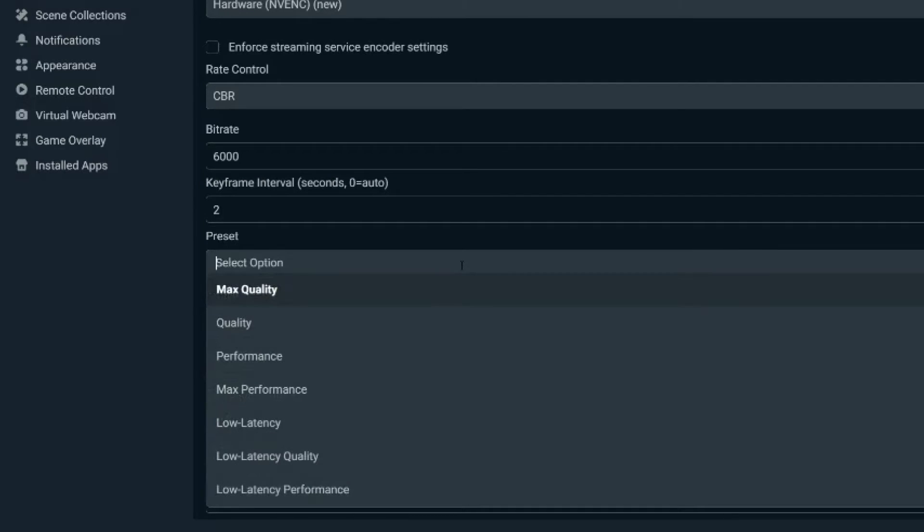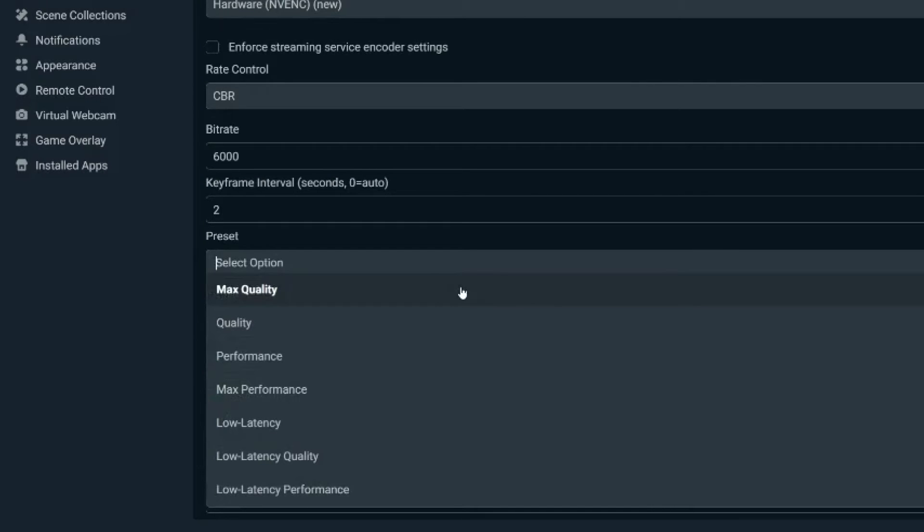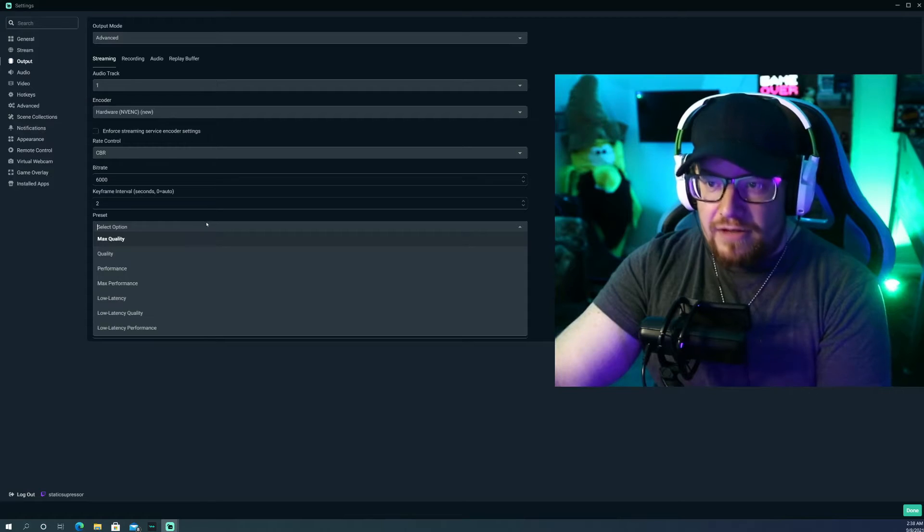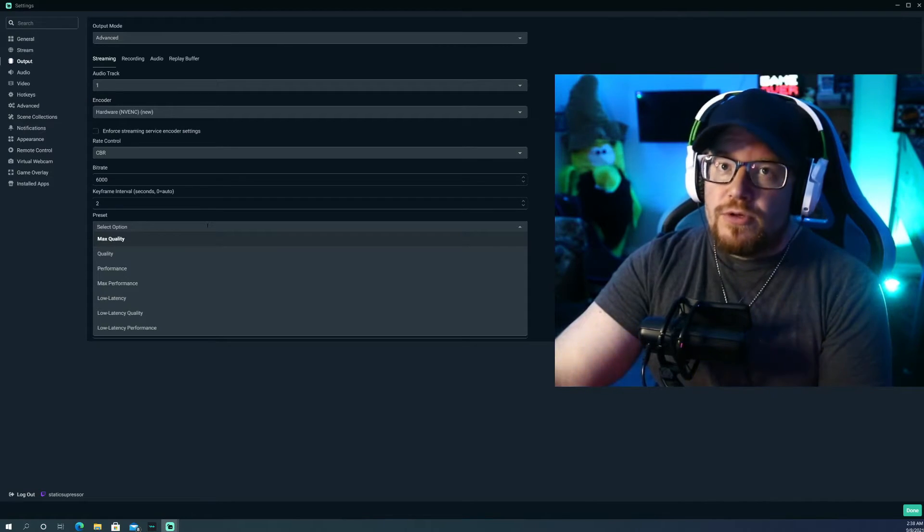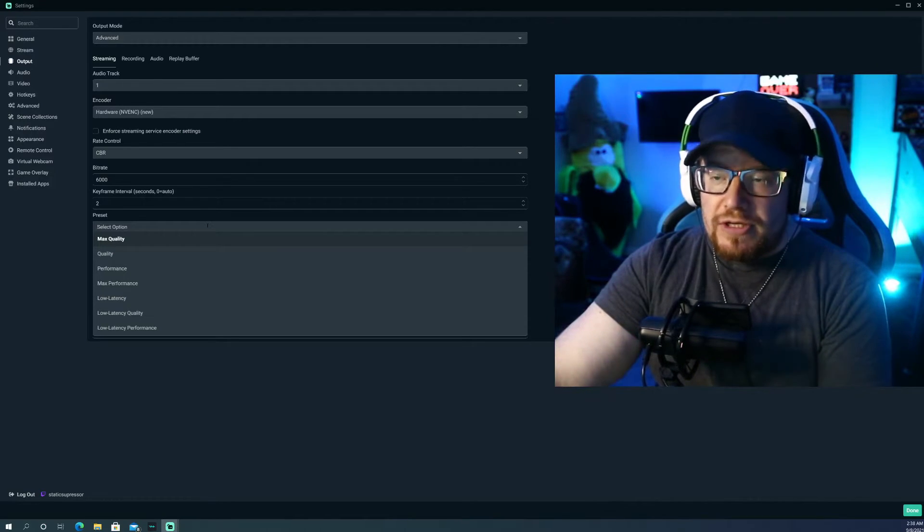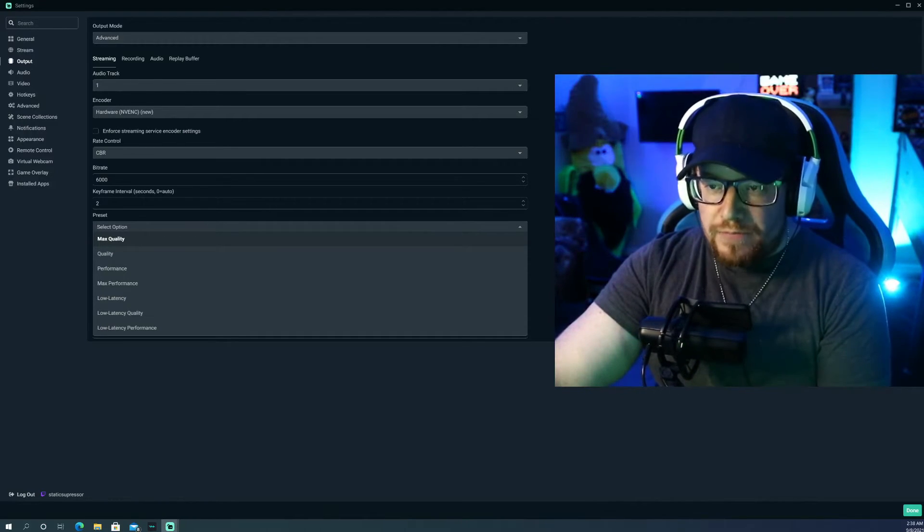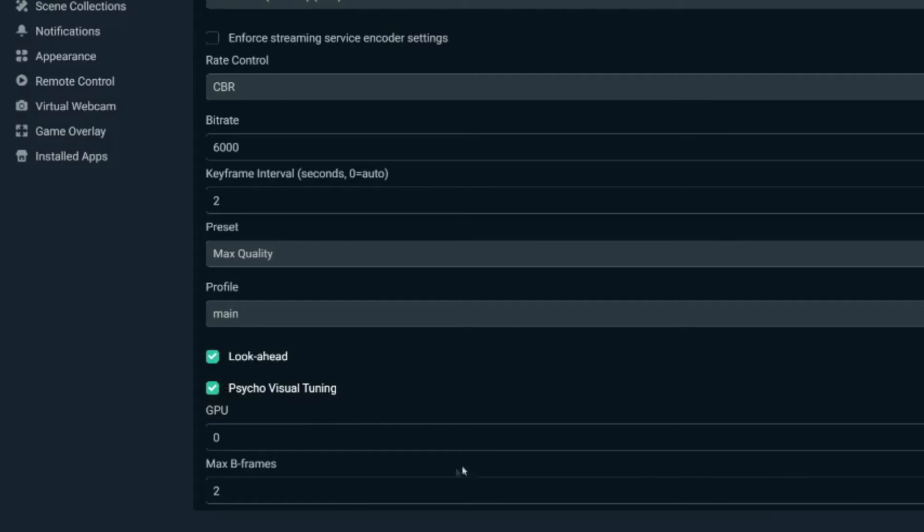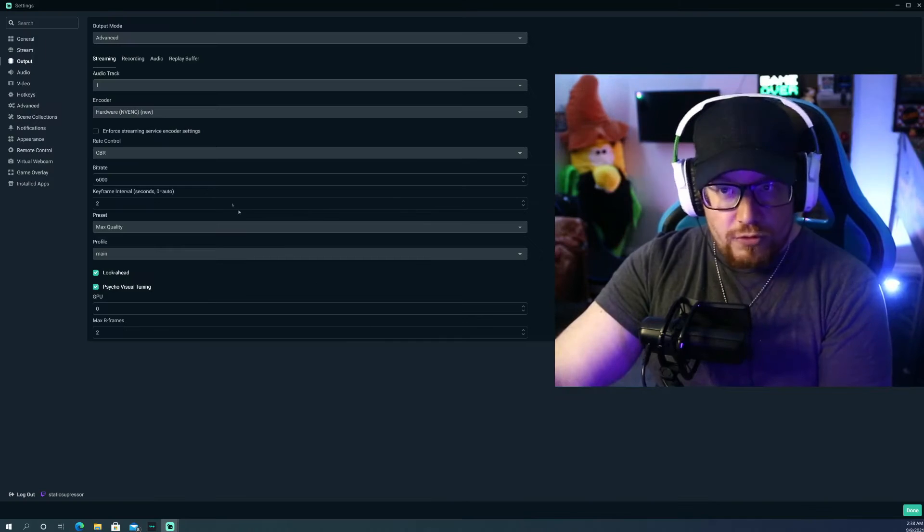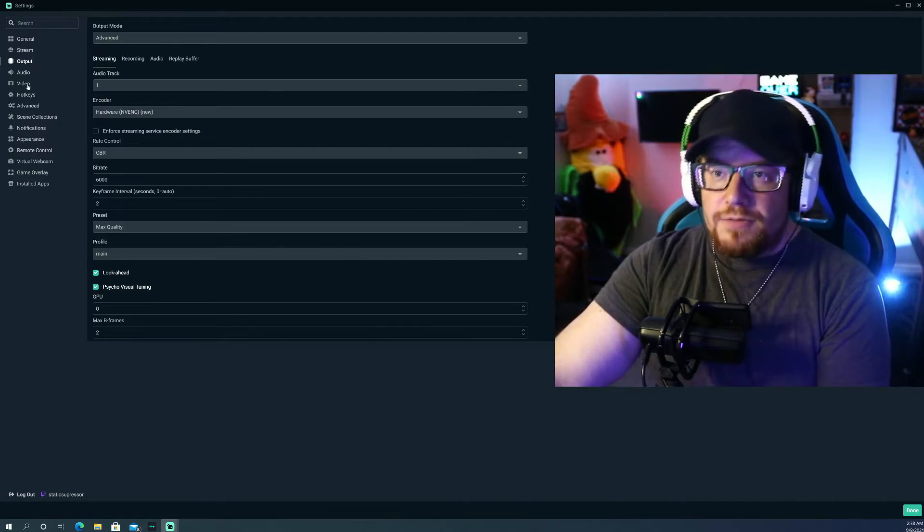For your preset, you want max quality. That's going to be what keeps your image looking super sharp. Once you have that, profile main, make sure you click your look ahead and psycho visual tuning buttons that they're checked. GPU zero and max B frames, leave it at 2. Great. Awesome. Let's move on to the video portion. Pretty simplistic though, in my opinion.